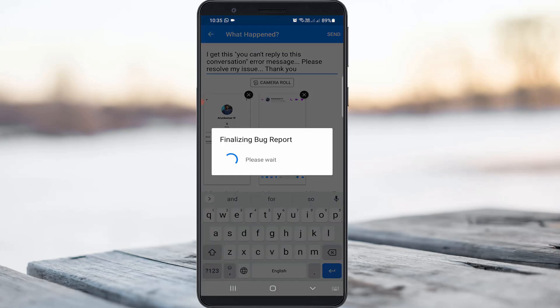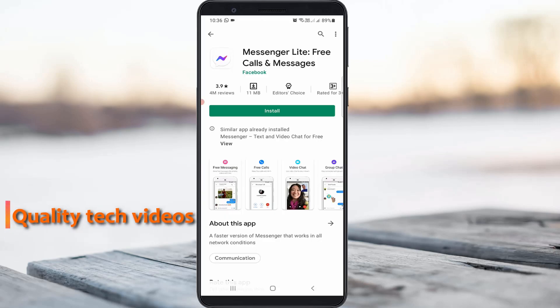Once you type your problem, click to send this feedback. This is one way to solve this issue, and there is another method to solve this issue.